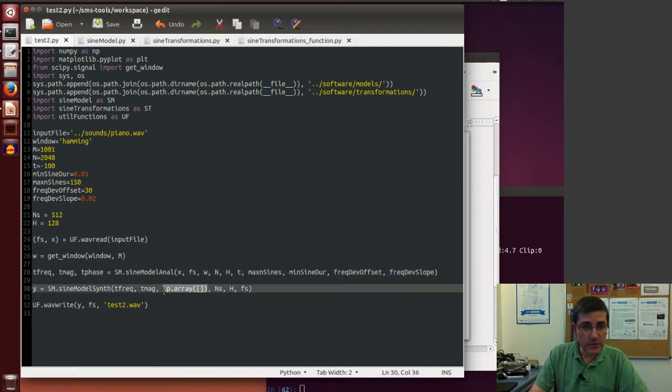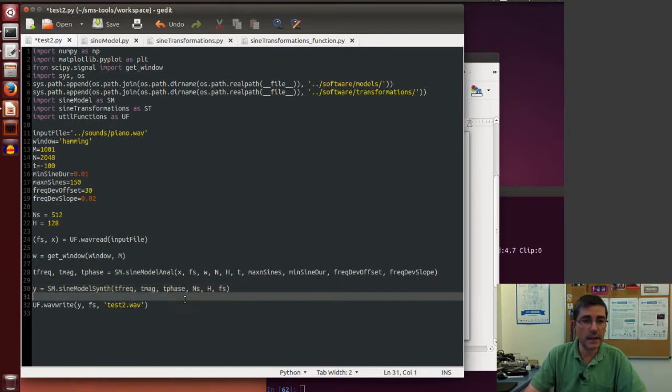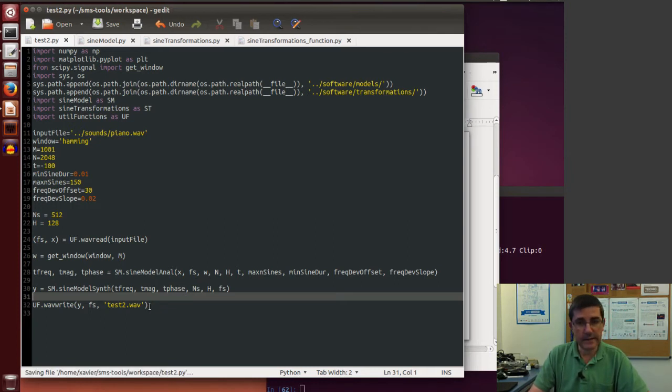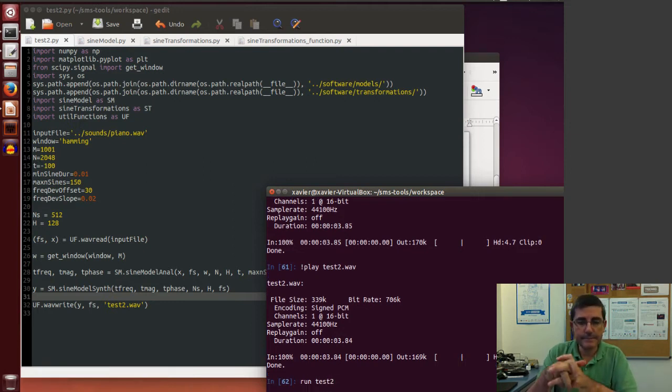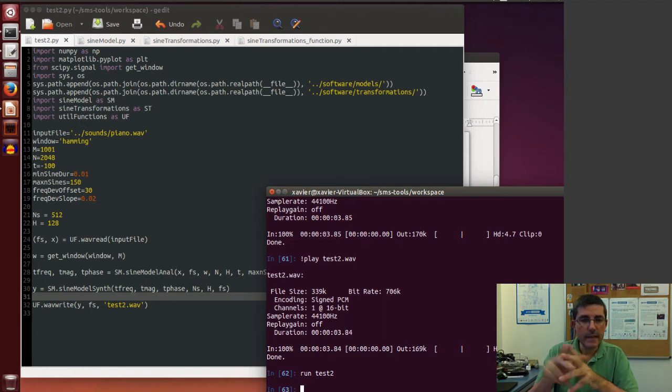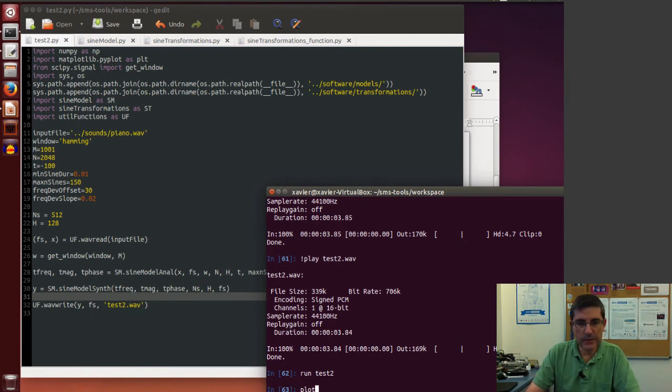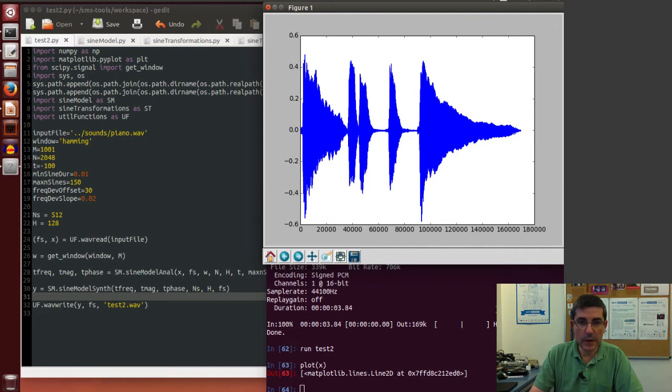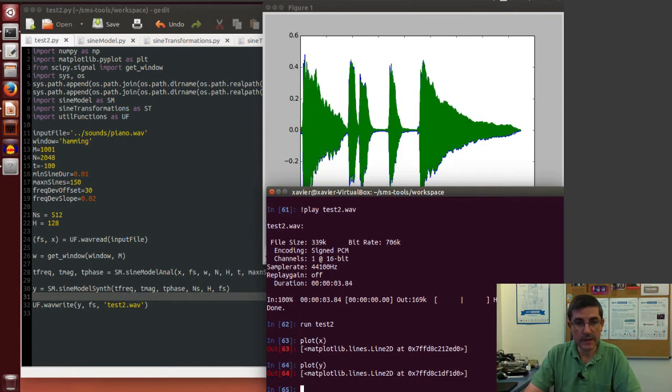Now I want to call the synthesis of that. Let's use everything, so let's use the frequencies, the magnitudes, and the phases of the analysis, and let's generate the sound. So let's save this and let's run this file.